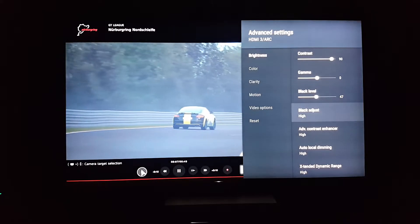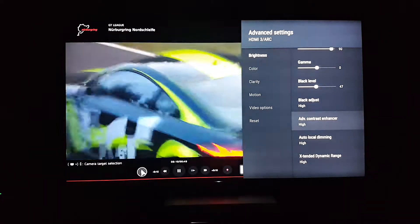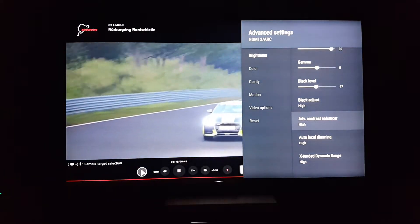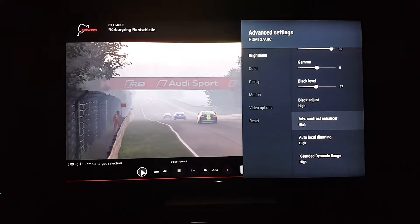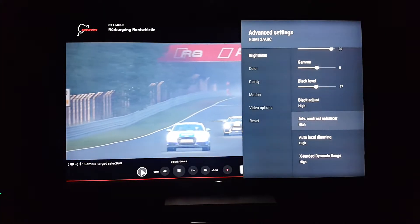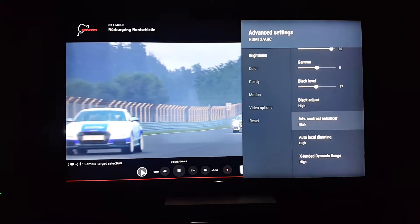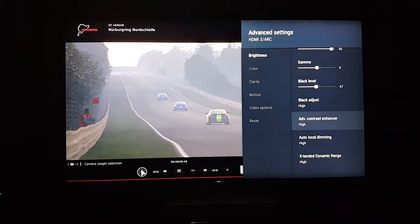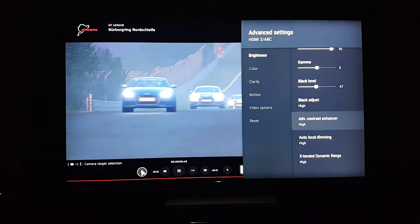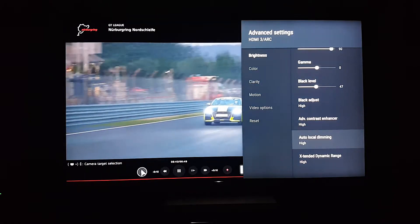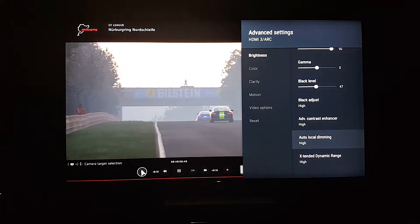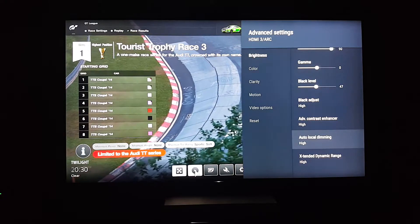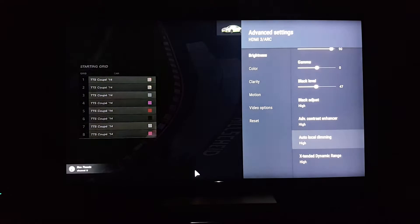Advanced contrast automatically adjusts contrast based on picture brightness. For a static image it won't do much, but when you go to different scenes it gets brighter or darker accordingly. In certain scenes where you need more contrast it turns it up; when you don't need it, it turns it off. Keep that on high to get the best contrast for different images. It won't crush anything unless you're watching a very old movie.